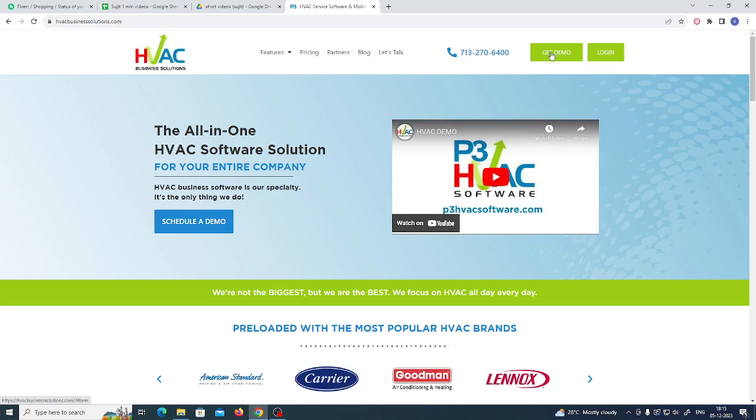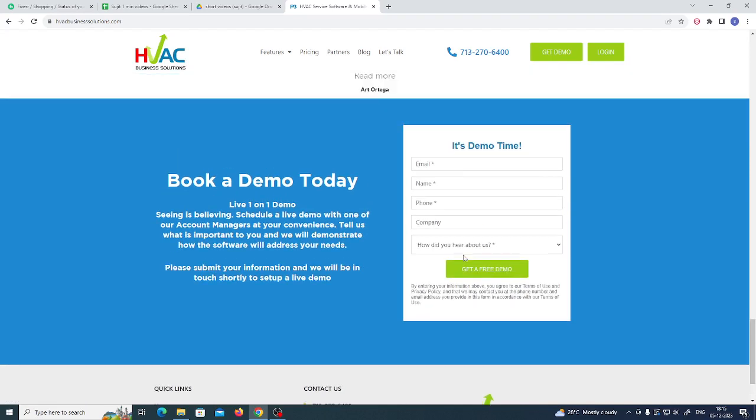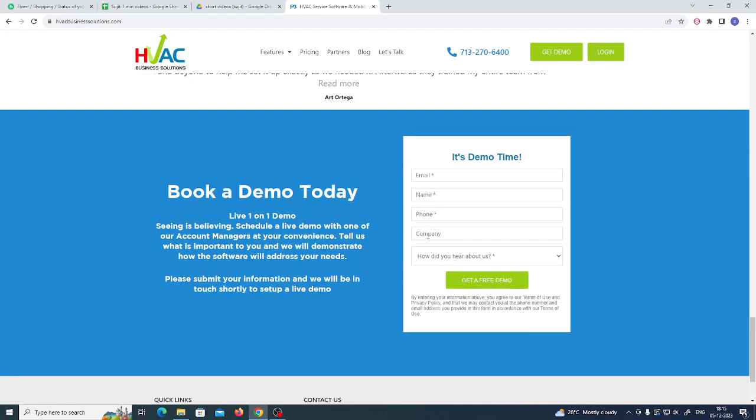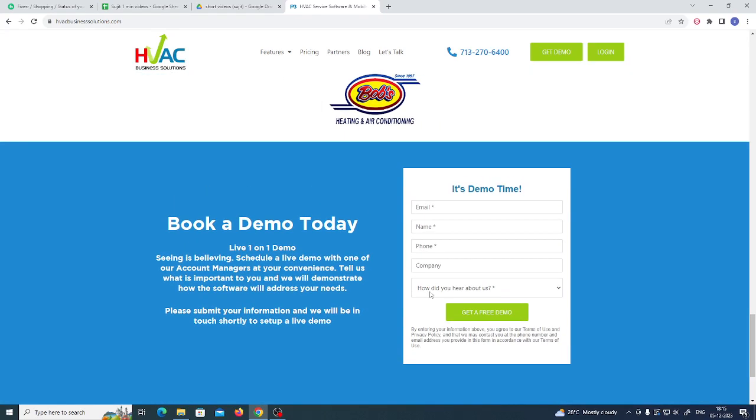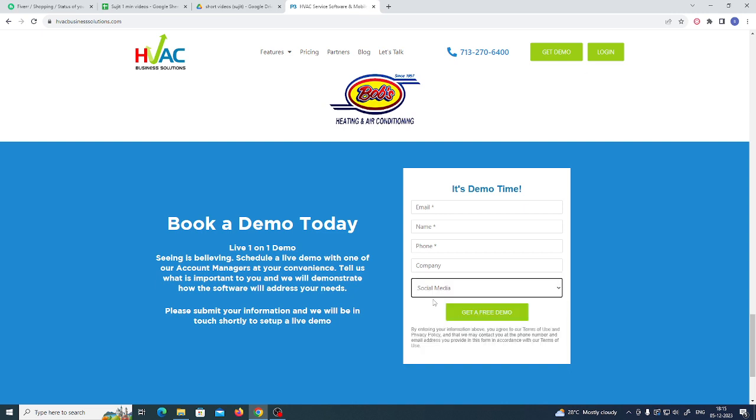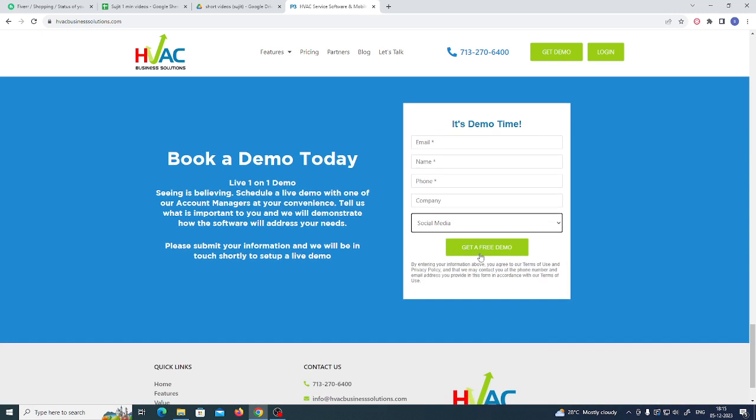You just need to click on get demo. After filling all this: email, your name, your phone, your company, and how did you know about this. When you click on get a free demo, you will see how you can use this HavacBusinessSolutions.